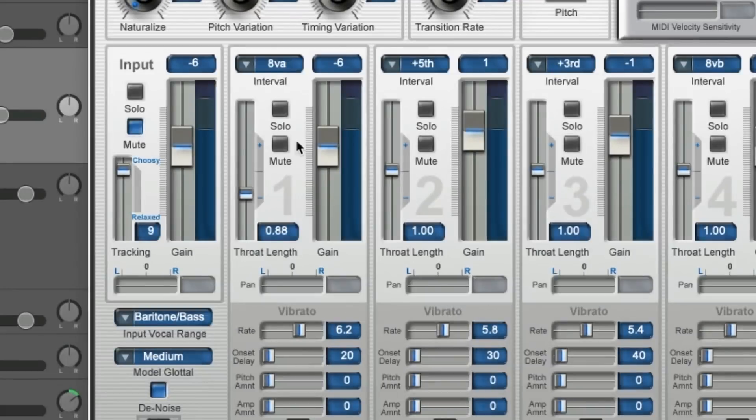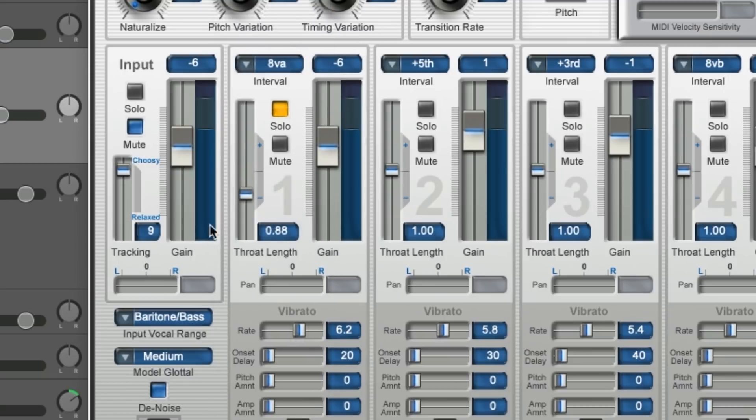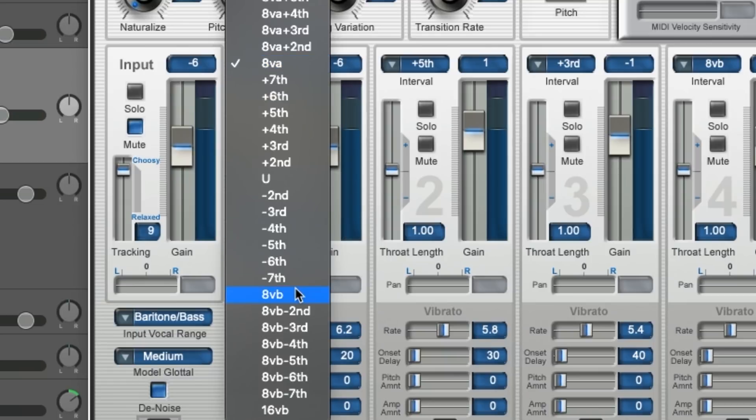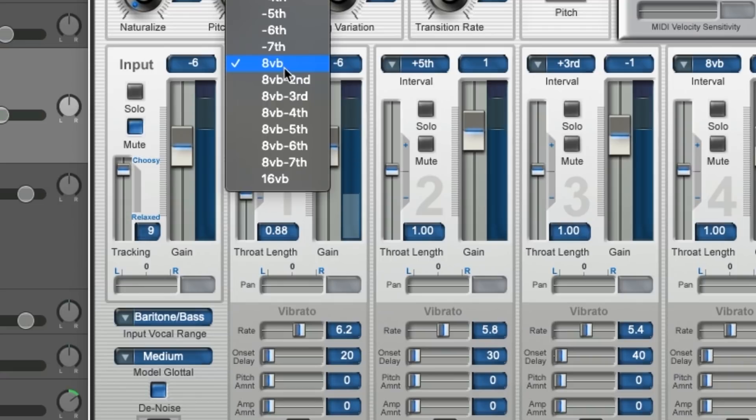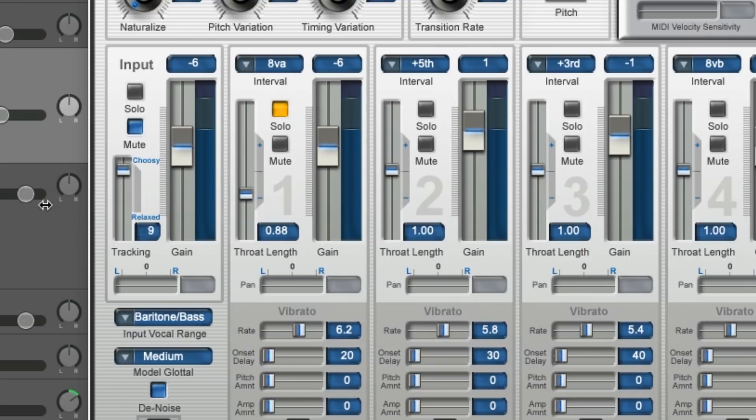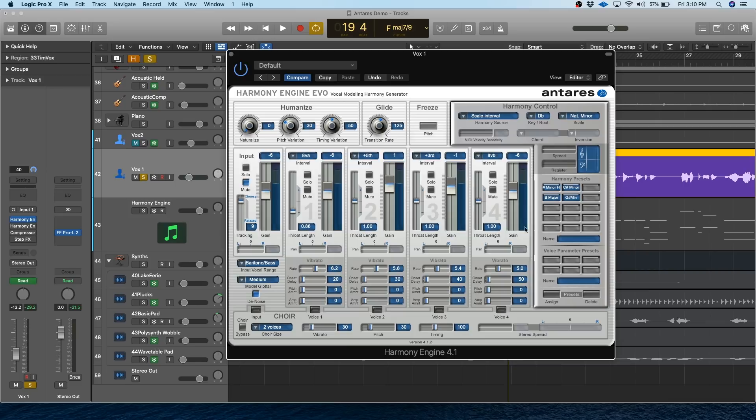Finally, you can adjust the individual intervals by clicking these dropdowns here. So this one's set to an octave above, or I could set it to an octave below, you get the idea. It's honestly really fun to just play around with these different intervals and figure out what sounds cool for the song. So take some time to experiment.